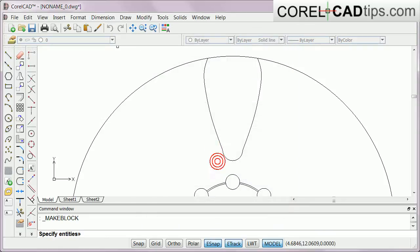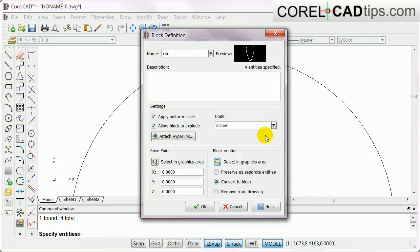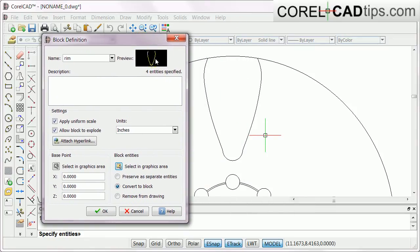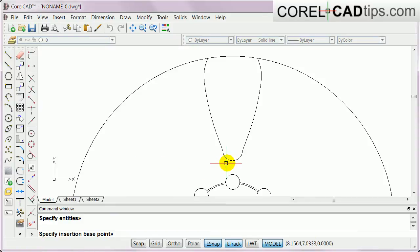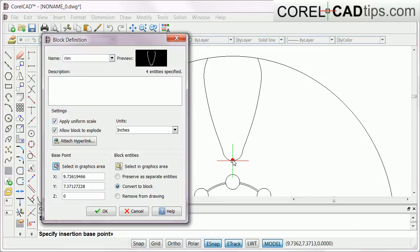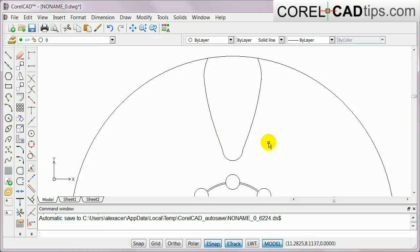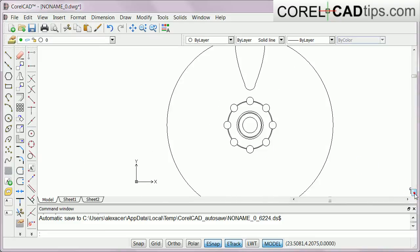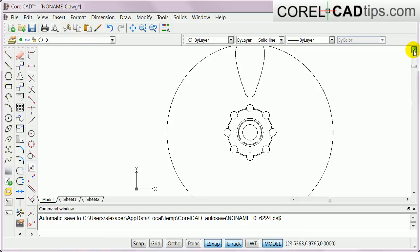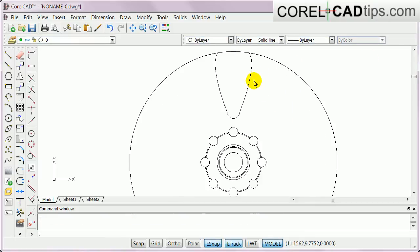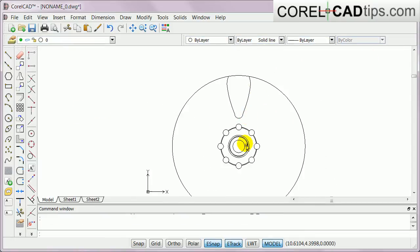I'll click on block entities and select what I want to make a block: this one, this, this, and this, then hit Enter. The preview shows the object I want to make a block, and then I select a base point here — click — and click OK. That's the block now.